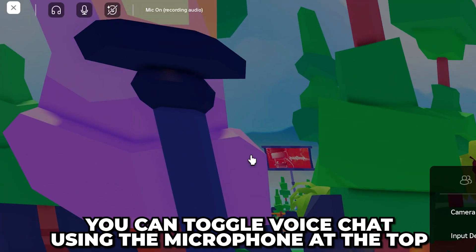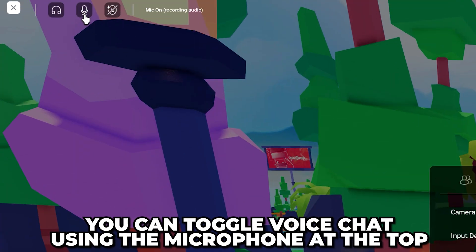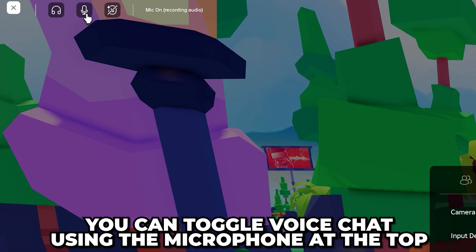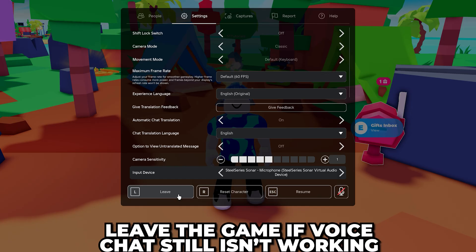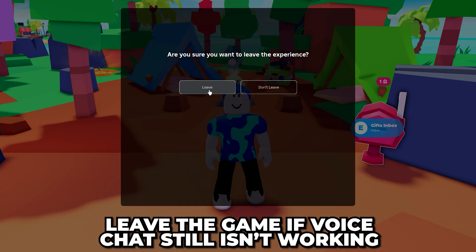You can also go to the top left corner and use the microphone button here to toggle on and off voice chat in Roblox. If voice chat still isn't working, then leave the game.